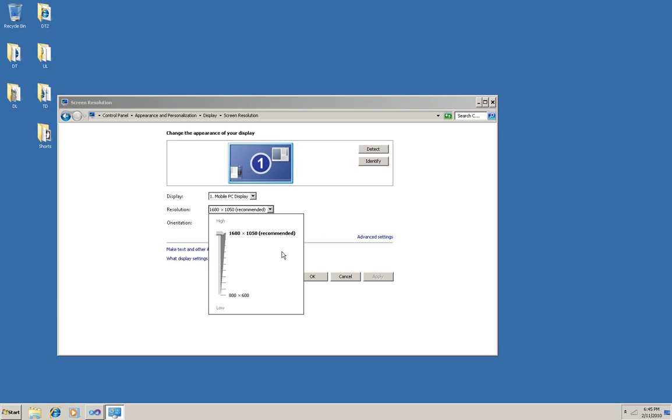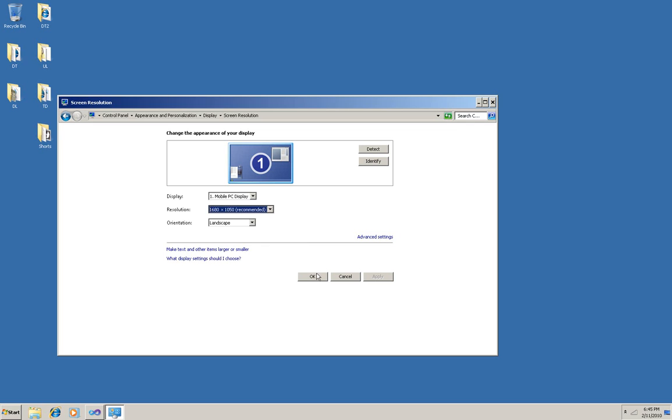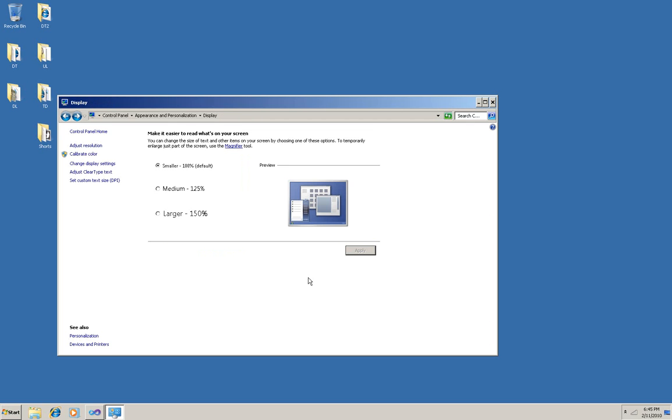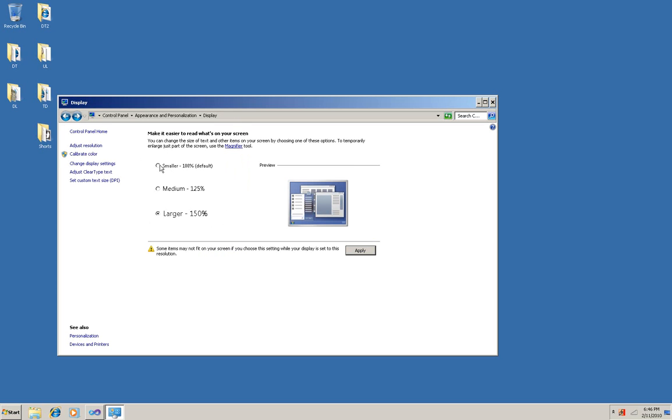So Microsoft is now saying, leave it at the recommended resolution so you get the highest quality graphics possible, and instead change these settings. And they can make the size of your graphics and everything on your screen larger by either 25% or 50%.